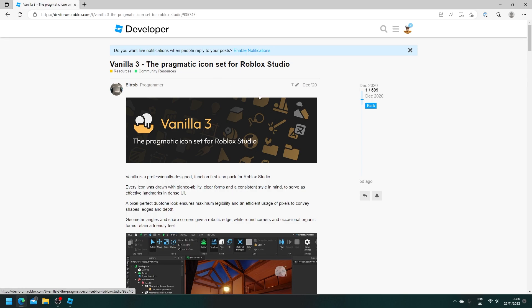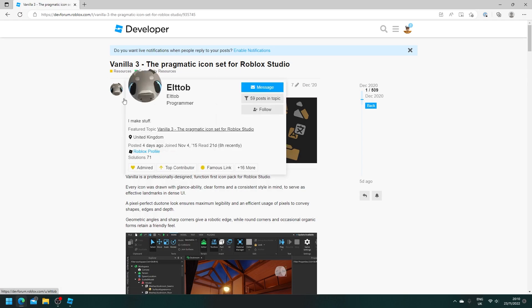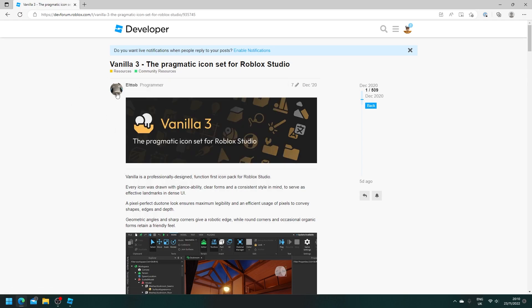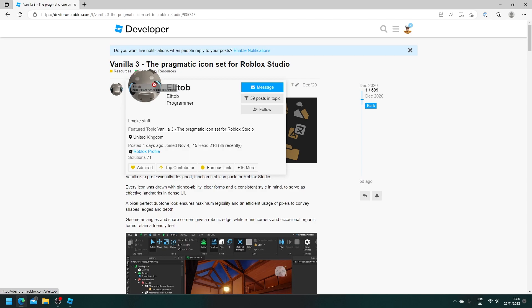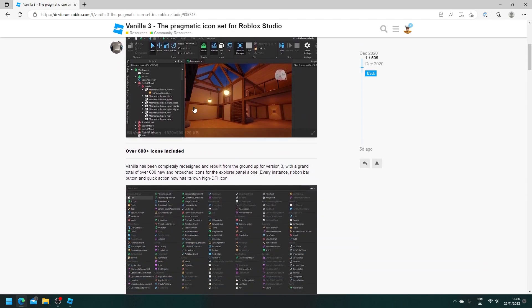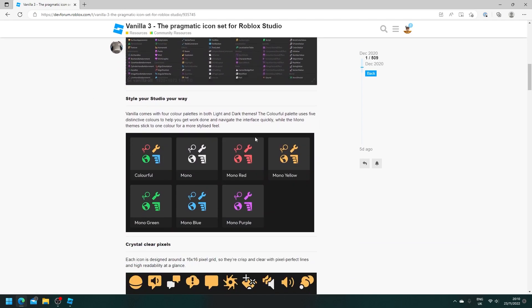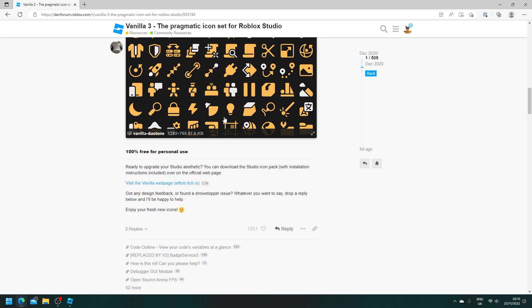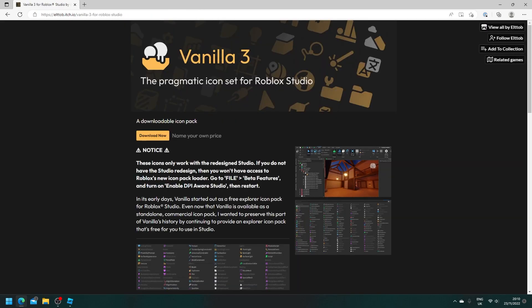To install these, we're going to head to this link. As you can see, it's by this guy. I'll leave a link to him. I have no idea how to pronounce his name, so I'm very sorry. We're just going to scroll down and see visit the Vanilla webpage. We're going to click on this.